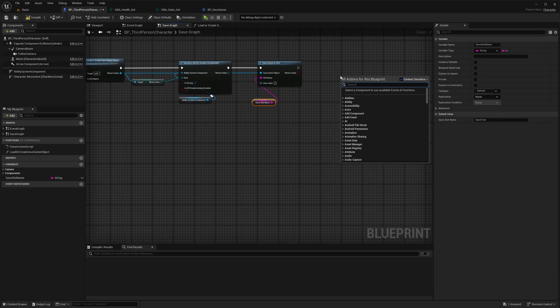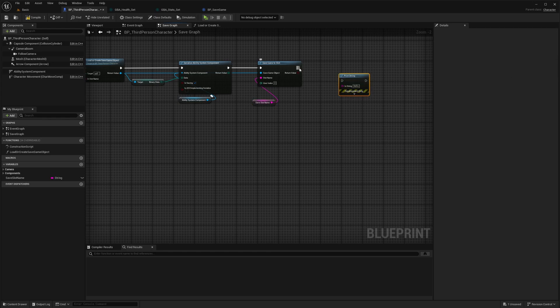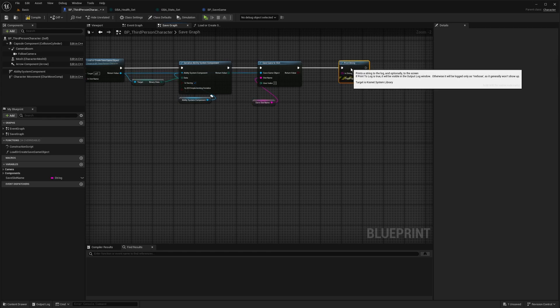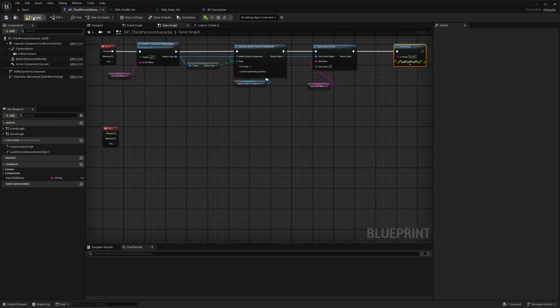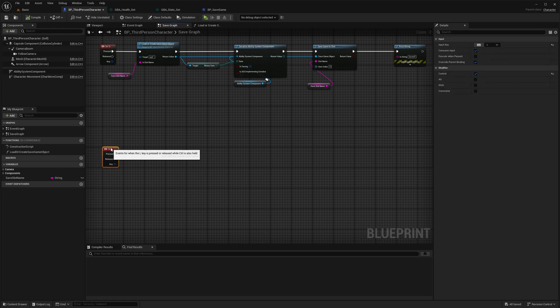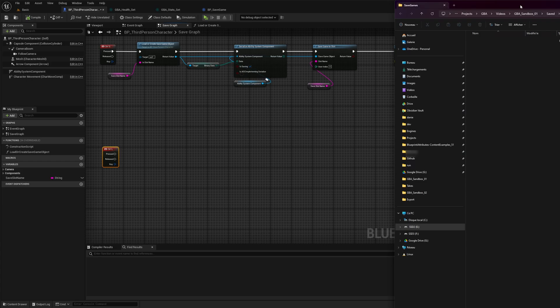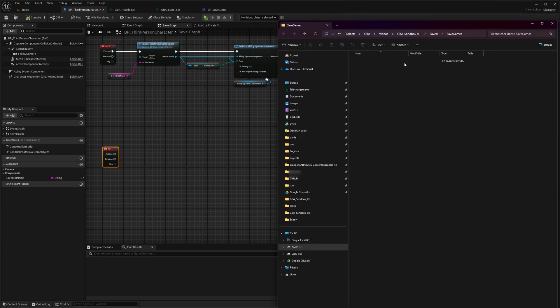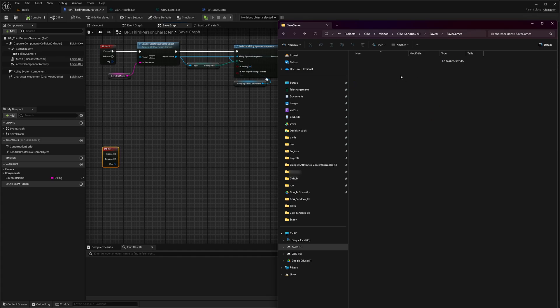Maybe I could just add a print string to see on screen when we save and when we load. Once we have that, maybe I could show the save game folder and the file generated by this. It would be the project folder in the saved directory. You would have a save games folder once you save something.